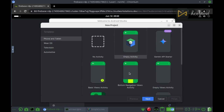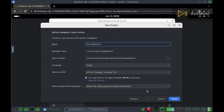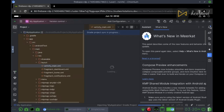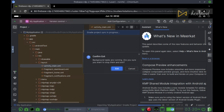Select bottom navigation views activity. Now, click finish. Now, close this software.